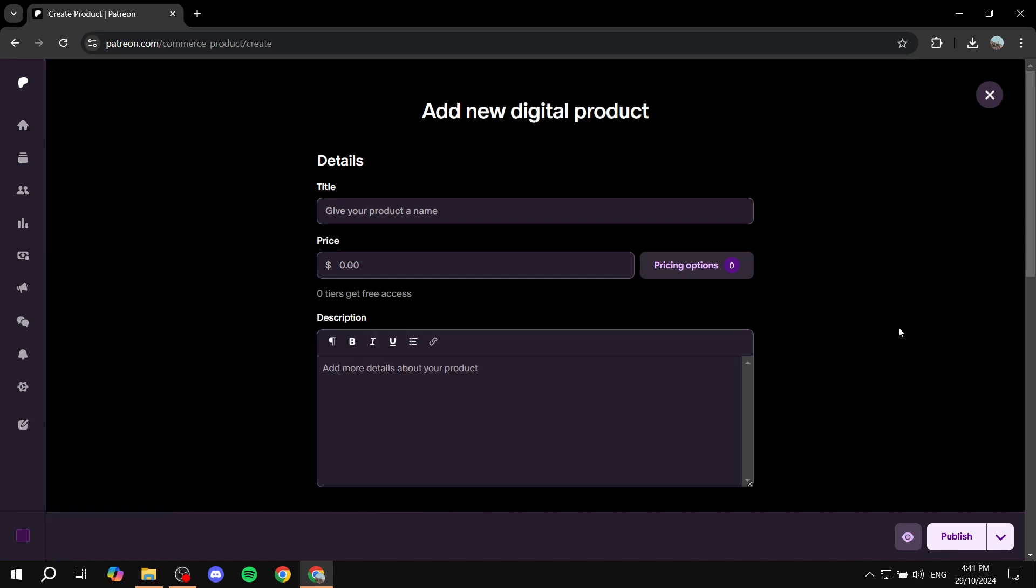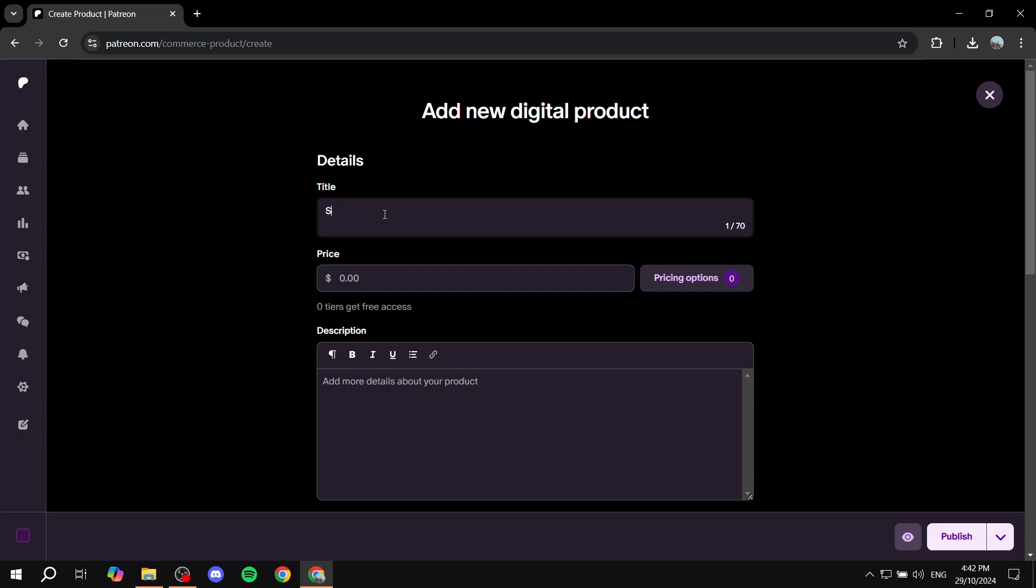And then from here, we can just go ahead and add our new digital product. So here we have the details. We have the title, which is going to be the title of the product. Make sure you state exactly what it is. Don't add so many texts, it's just going to be a title. In my case, I'm just going to name it sample PDF because I don't really have a product to sell.